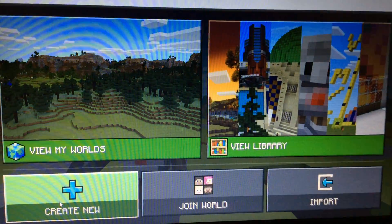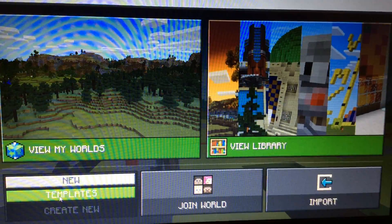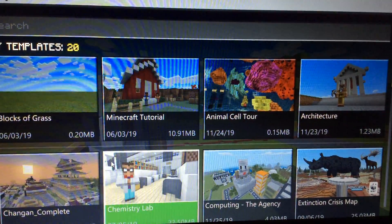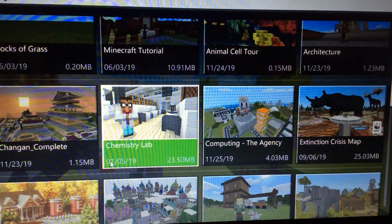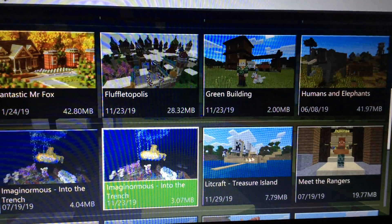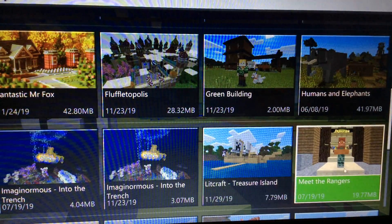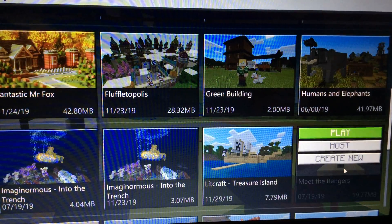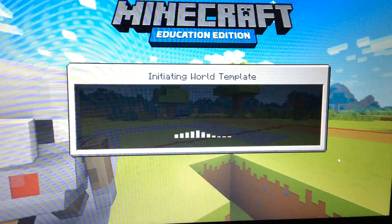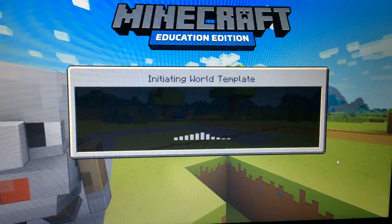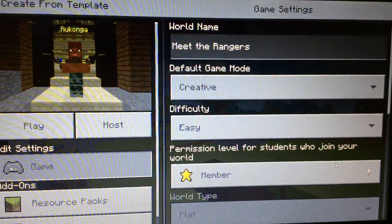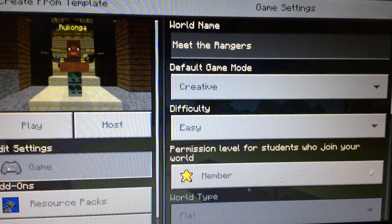First, you're going to click on Create New and go to Templates. This works on Minecraft Education Edition, just so you know. Scroll and keep scrolling until you find the world known as Meet the Rangers. Click on that. Don't click Play, don't click Host — click Create New, because you're going to have to edit this world in order for the mobs to be the way that you want them to be.